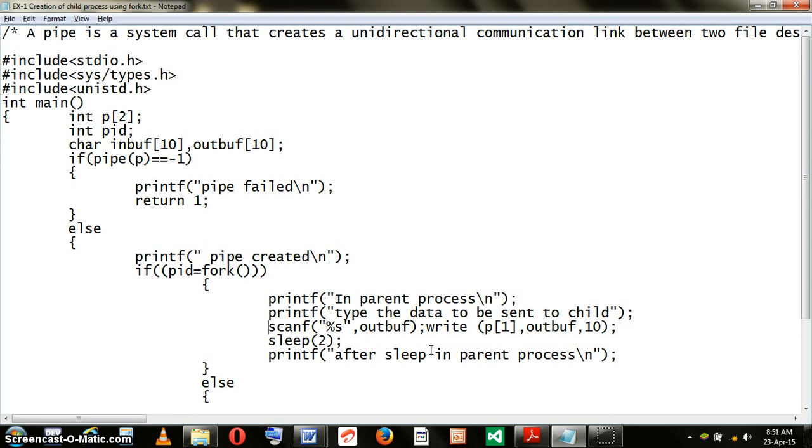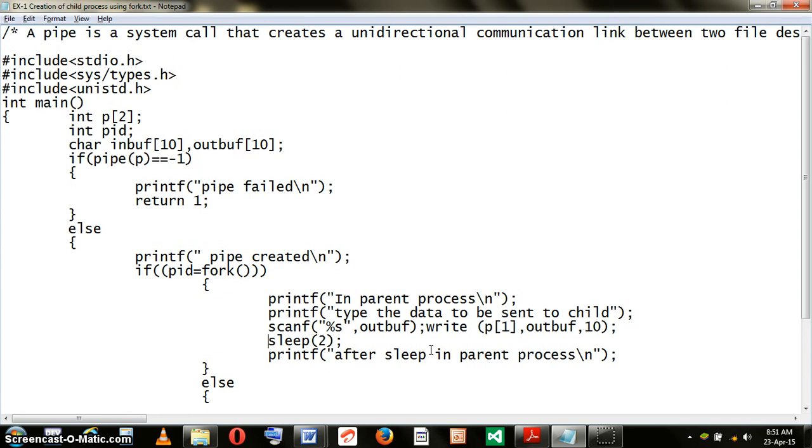What is needed now is for the child to read the message. But that will only happen if the parent is suspended. To make that happen, we invoke the sleep command. The sleep command executed in the parent process will halt the execution of the parent process. This will enable the child to be invoked and read the message of the parent.